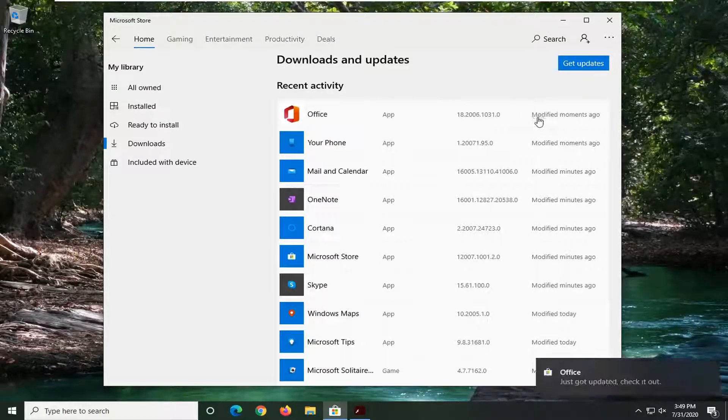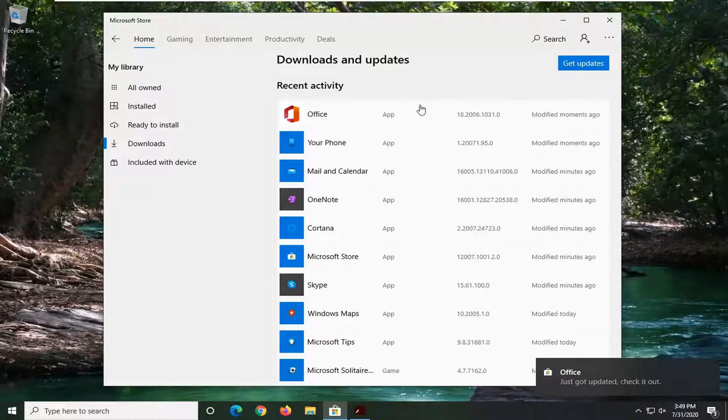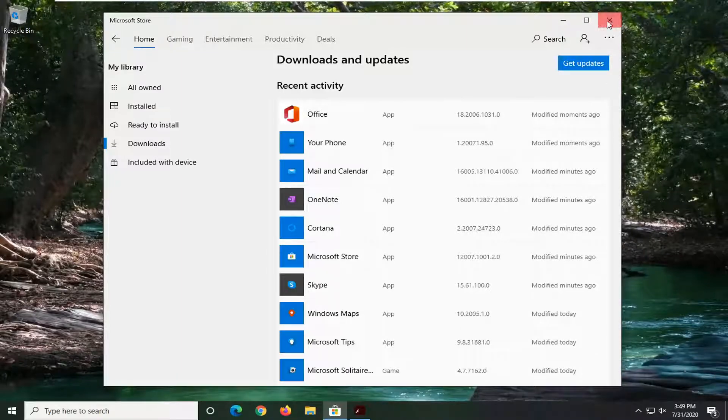And once that is done, you should just be able to go close out of here, and you see we have found a few new updates for some applications.